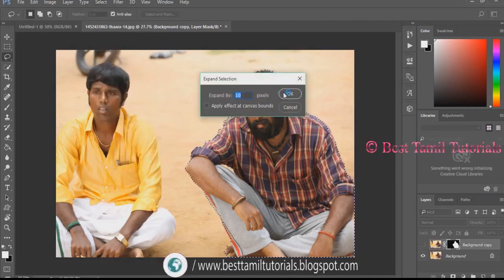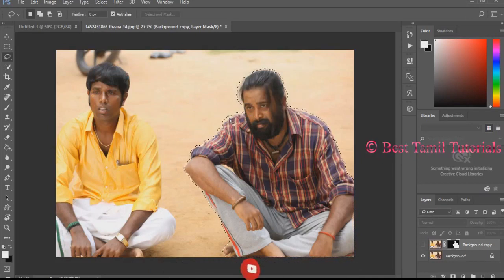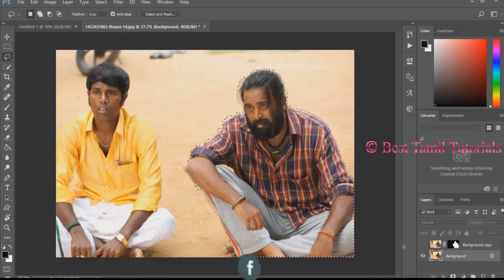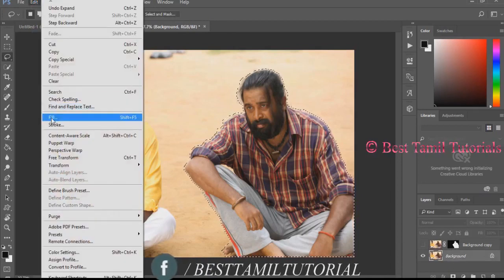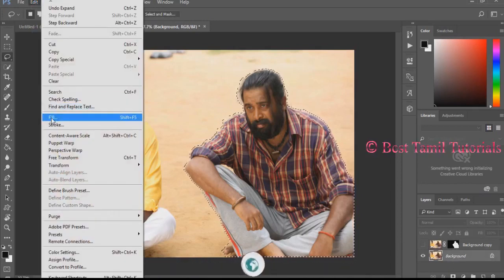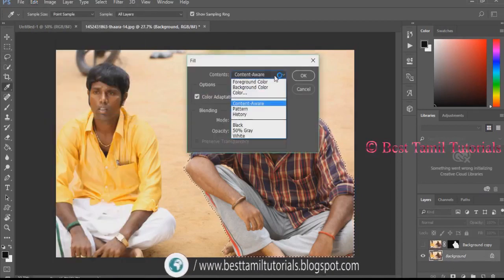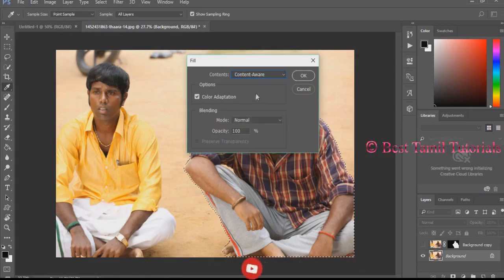Click the background image and fill it using Edit. Click 'Content-Aware' and then click okay.